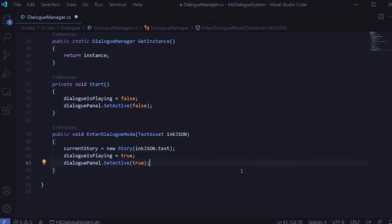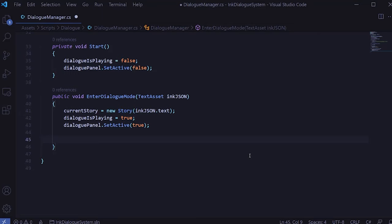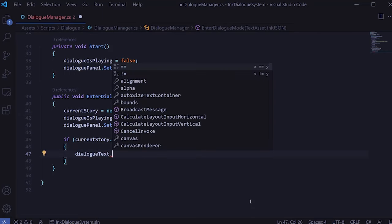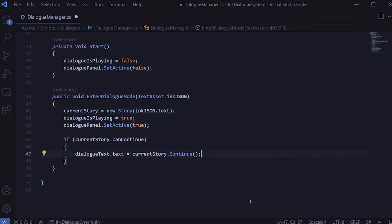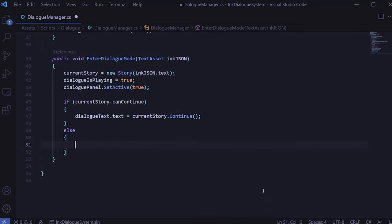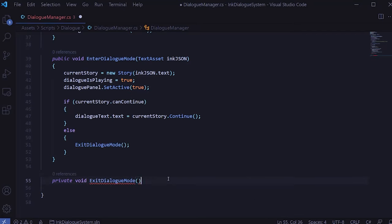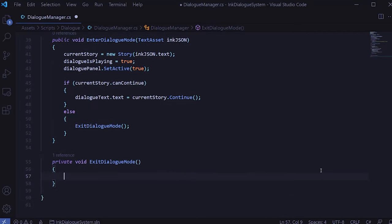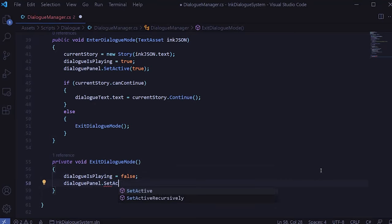Then we should set dialogIsPlaying to true and set the dialog panel to be active so it's shown. Now we need to display the first line of our dialogue. We can check if there's dialogue to be played by accessing the Boolean canContinue on our currentStory. If there is, we'll set the dialog text dot text to equal currentStory.Continue(). The Continue method not only gives us the next line of dialogue but also pops that line off the stack — next time we call Continue it'll give us the next line, and so on. If the story can't continue, we'll call a method called ExitDialogMode.